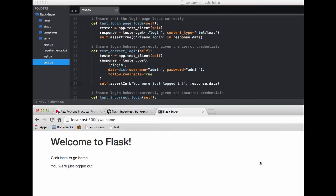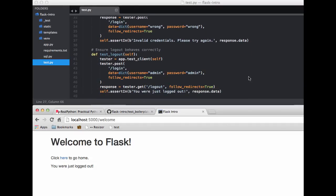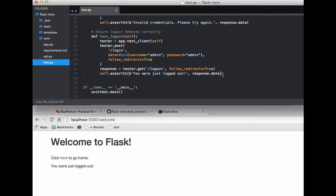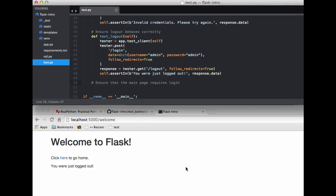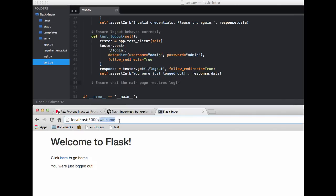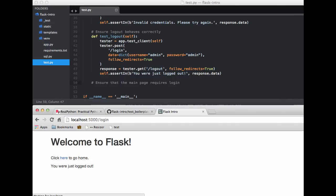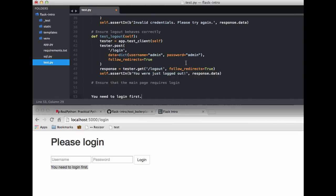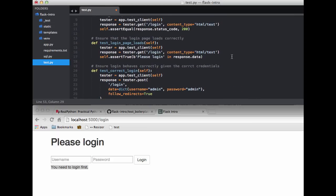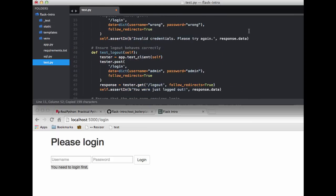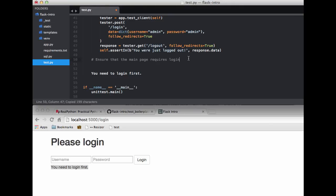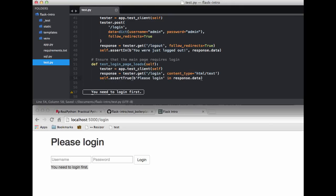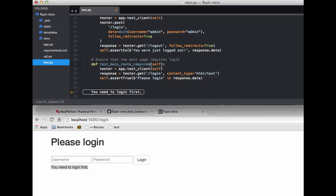So back to the browser what else do we need to test? How about we ensure that the main page requires a login. So let me just write the comment for that: ensure that the main page requires login. And then let's see what we need to test exactly. So we are logged out, so then if we try and hit that main page, that main route, let's test for this string you need to login first. And I can grab this test here that's the most similar to what we are going to be actually testing. So let me just change the name of the function to test_main_route_requires_login.